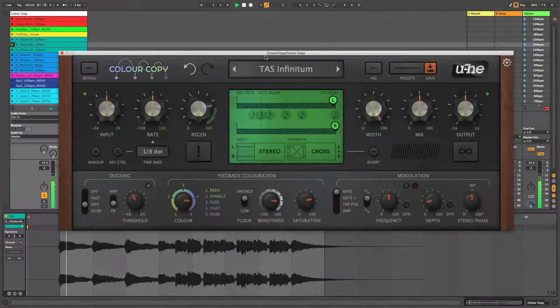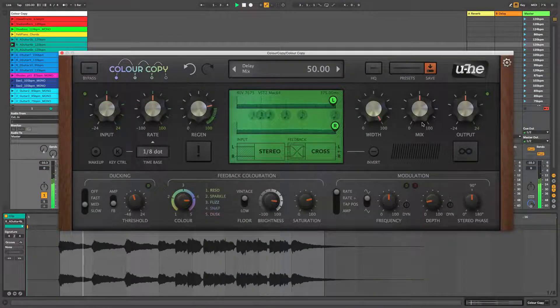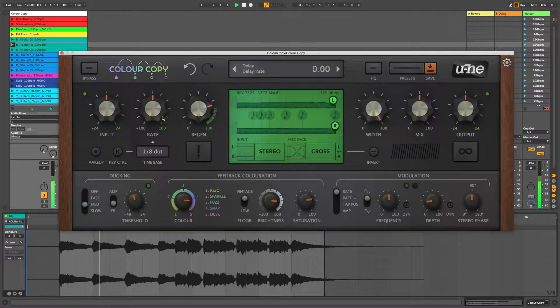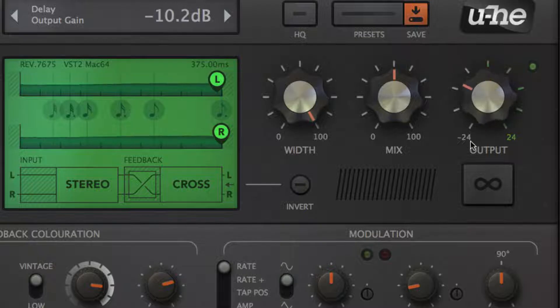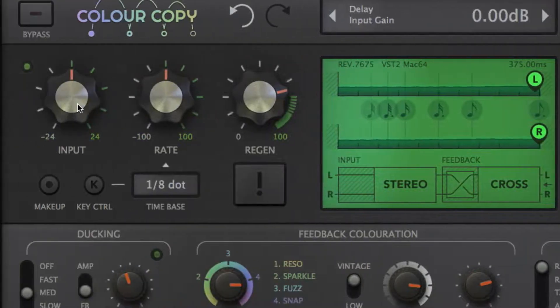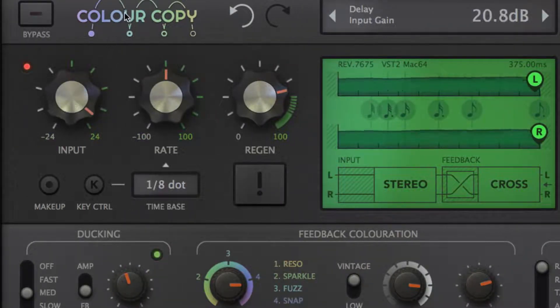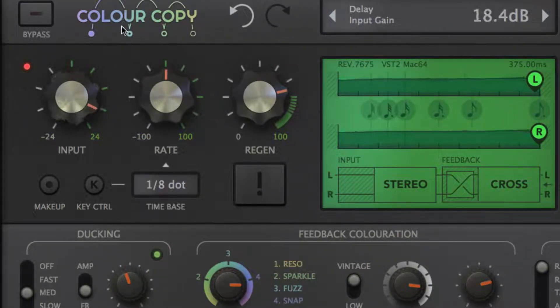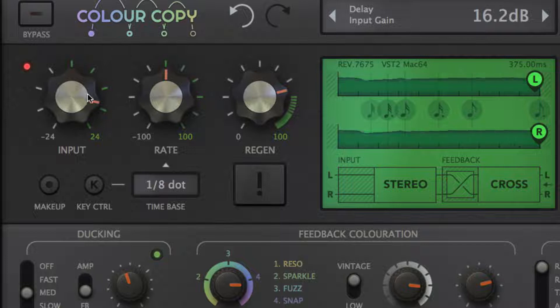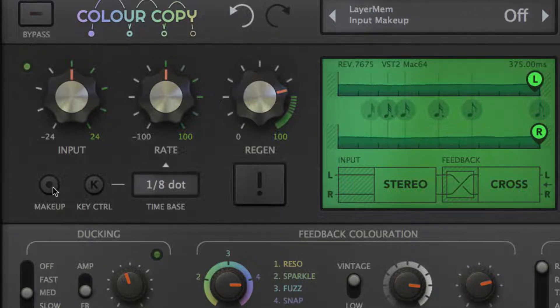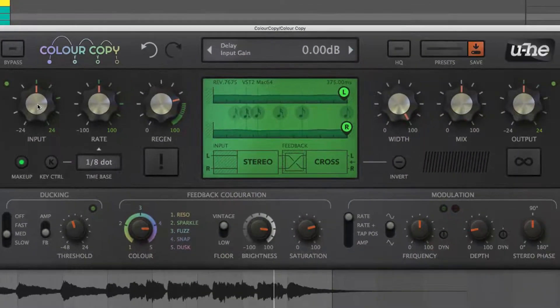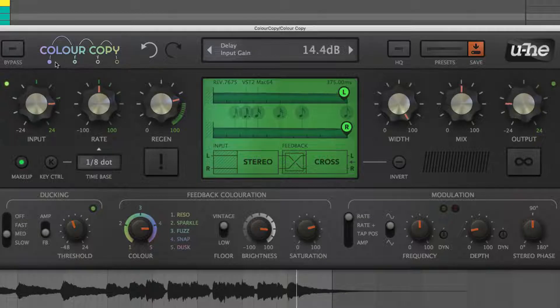Basic levelling is handled by the input and output knobs. The input can be overdriven for a touch of analog distortion, and activating the make-up button sees output automatically adjusting to compensate for changes made to input.